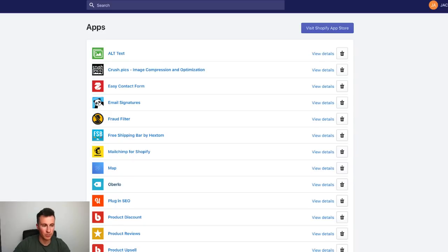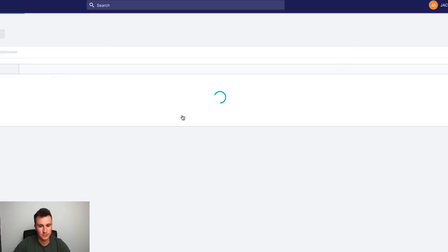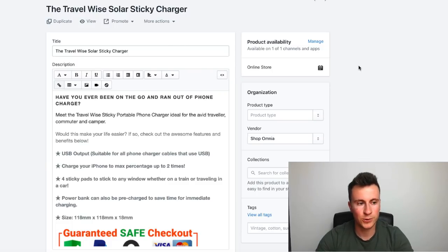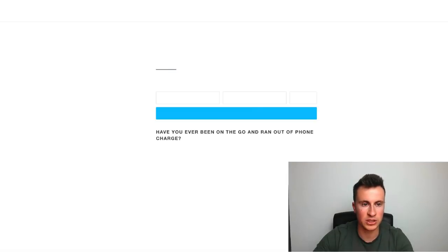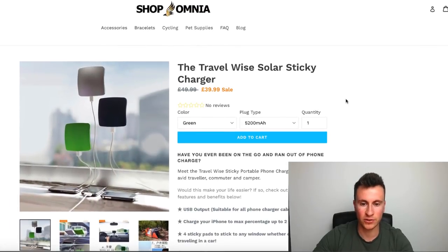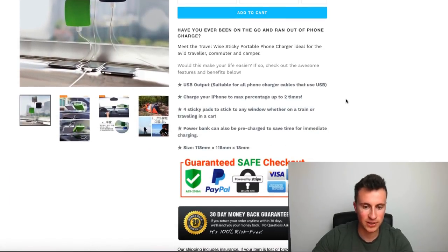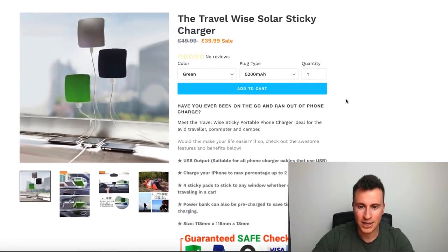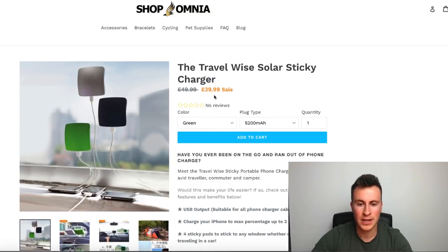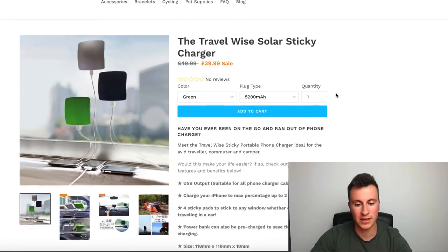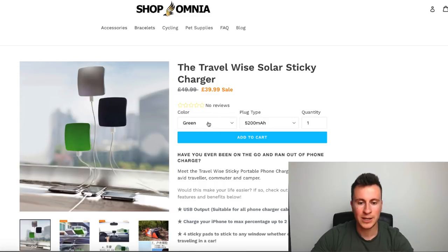Once it's finished importing, head over to Shopify and go to your products list. Here we are in the actual Shopify dashboard products listing — this is where we can make the more detailed changes. First, let's click the 'View' button and have a quick look at how the actual product page looks. All in all, it's converted across pretty well and looks quite nice. A couple of things I want to change though.